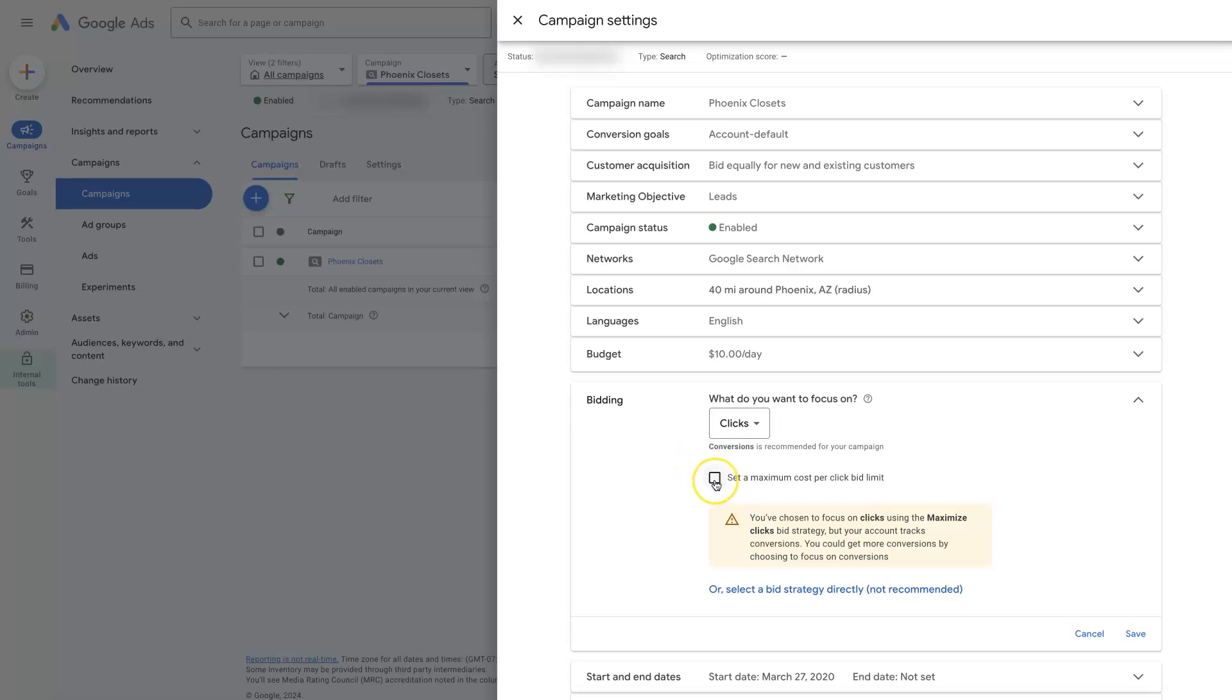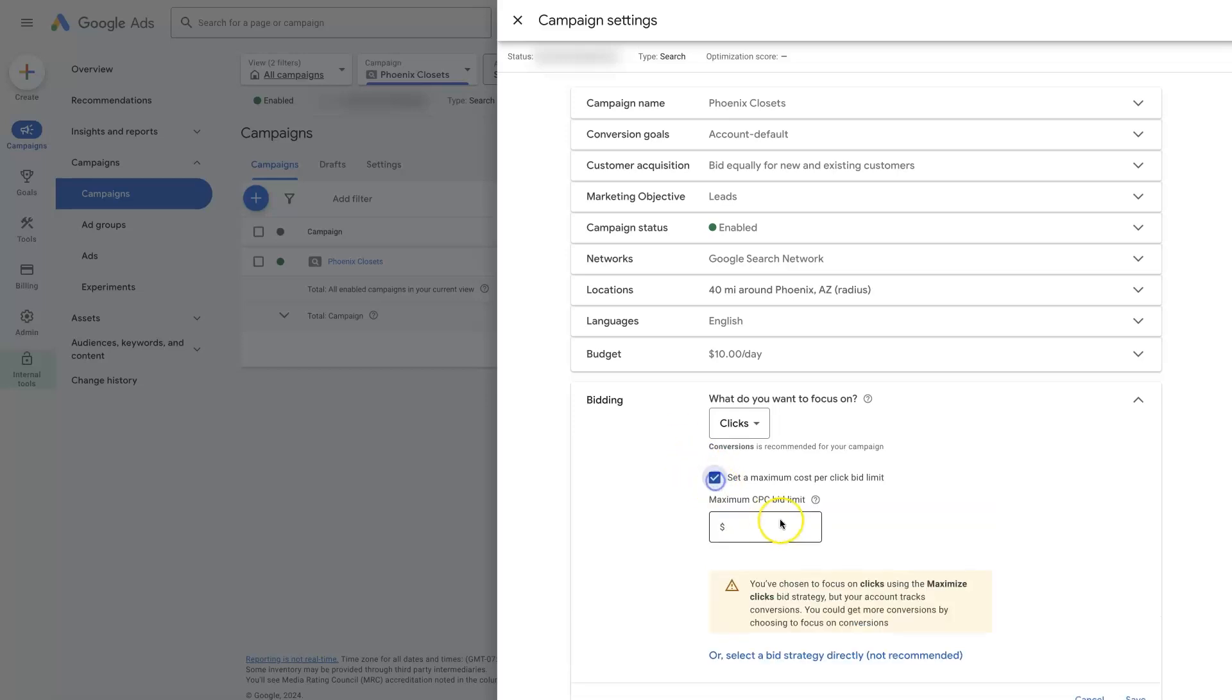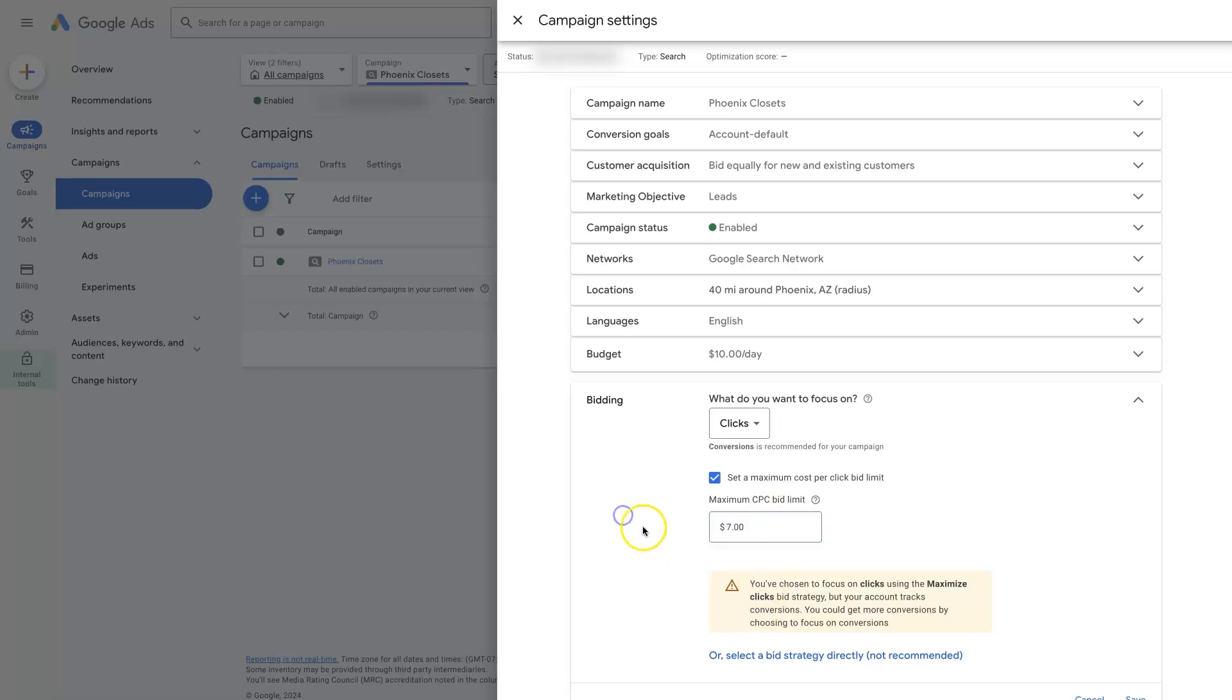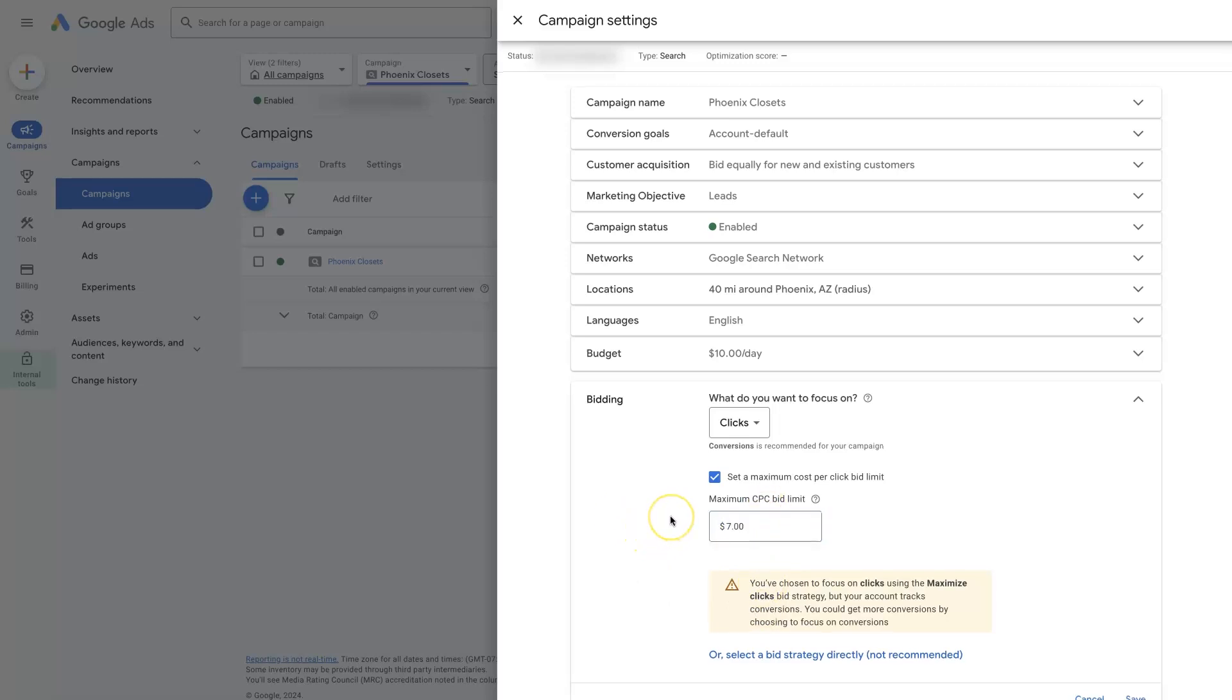If we select this little checkbox right here, it says set a maximum cost per click bid limit. Then we could say, all right, we don't want to get any clicks that are higher than $10 or maybe $7 for trying to lower our cost per click overall.